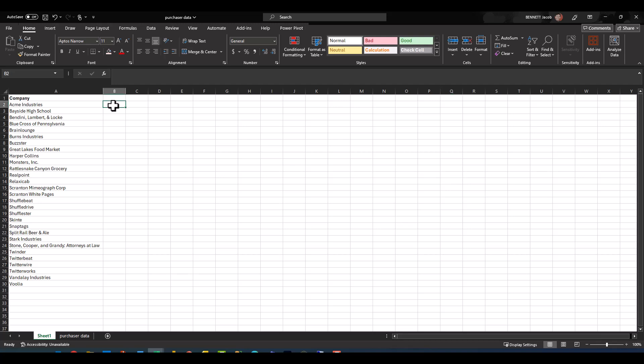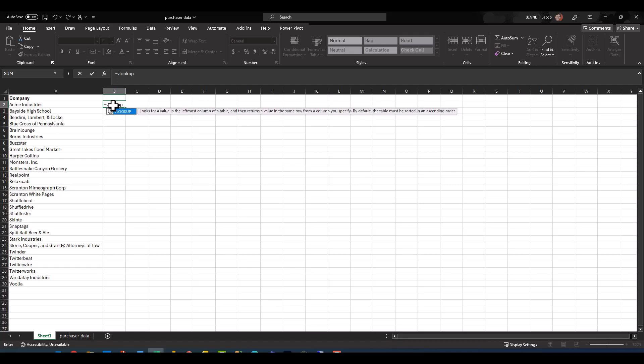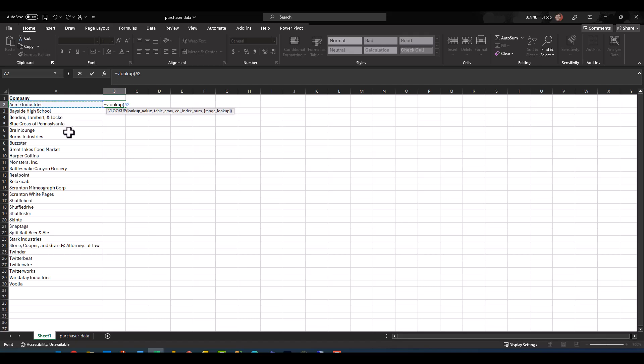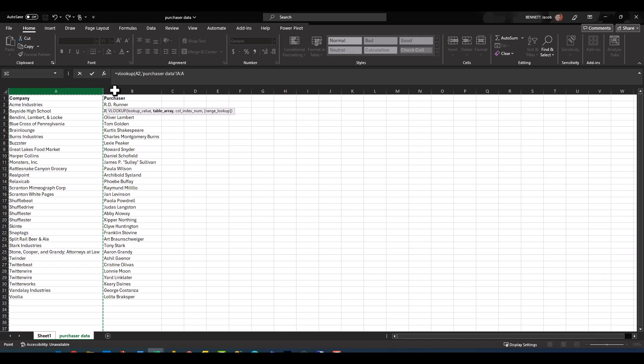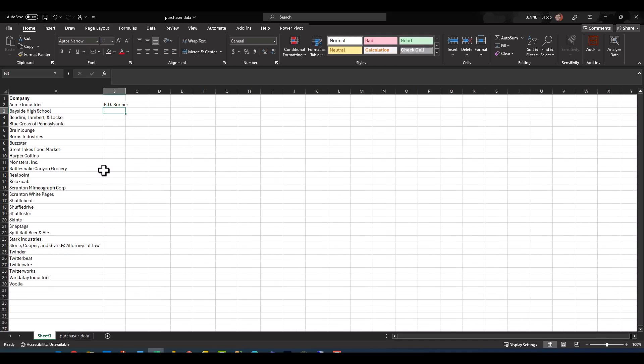So if we do a basic VLOOKUP function, we want to define our lookup value which is the company. We want to define our table array, which I'm going to jump over to purchase data and I'm just going to select it like this, so column A and B. And then I want to return the column index number two, which is purchaser, and we'll go that route.